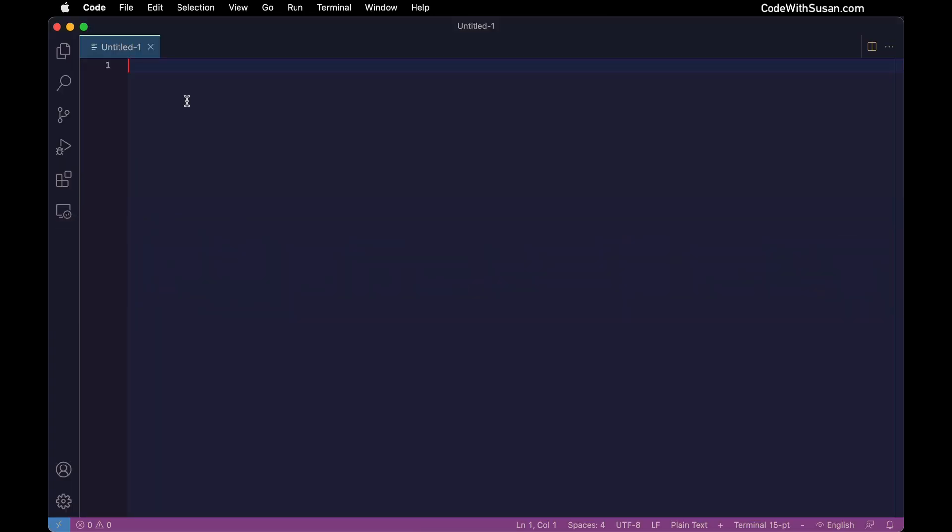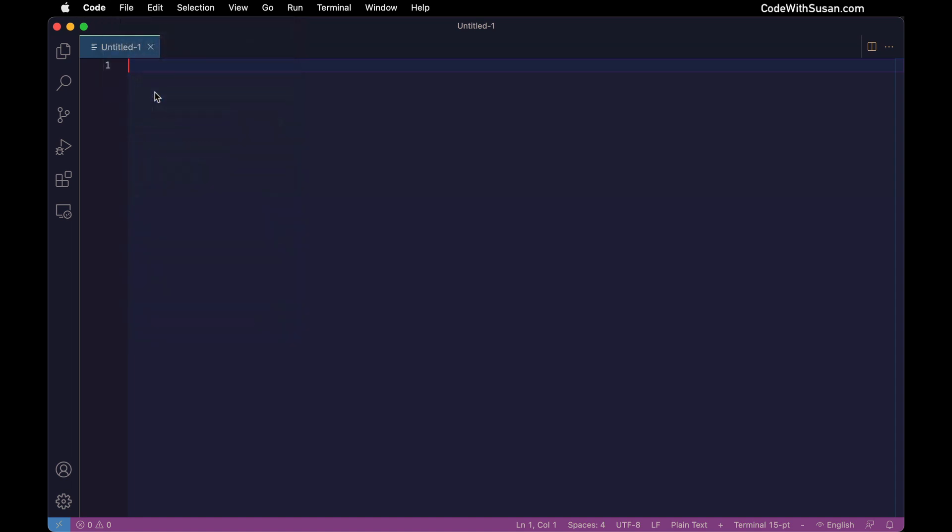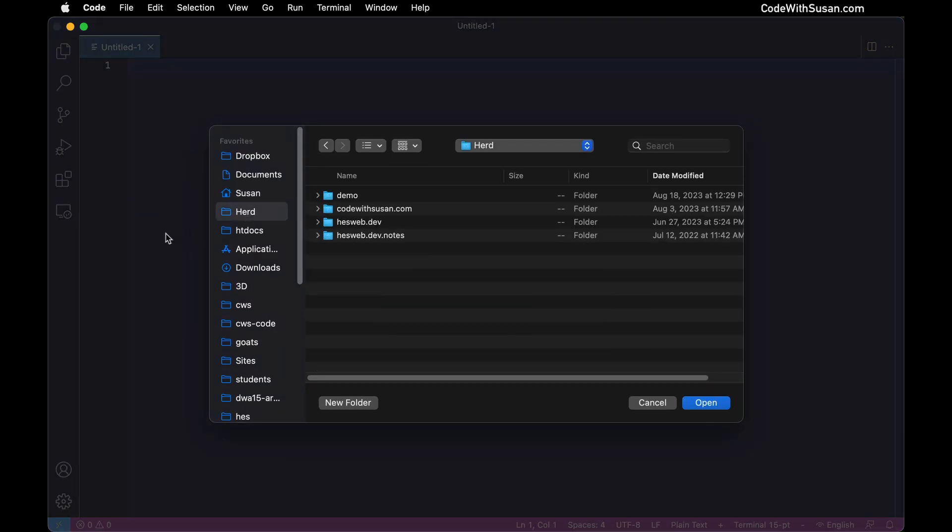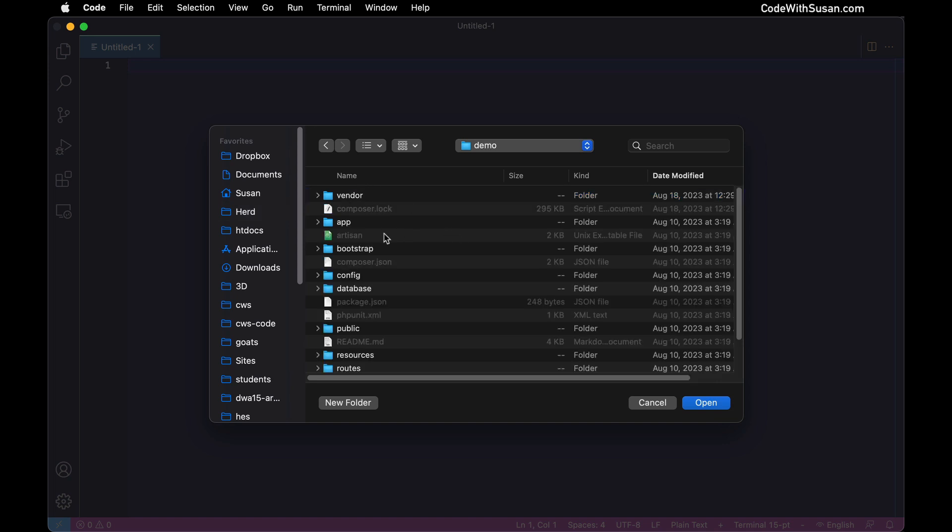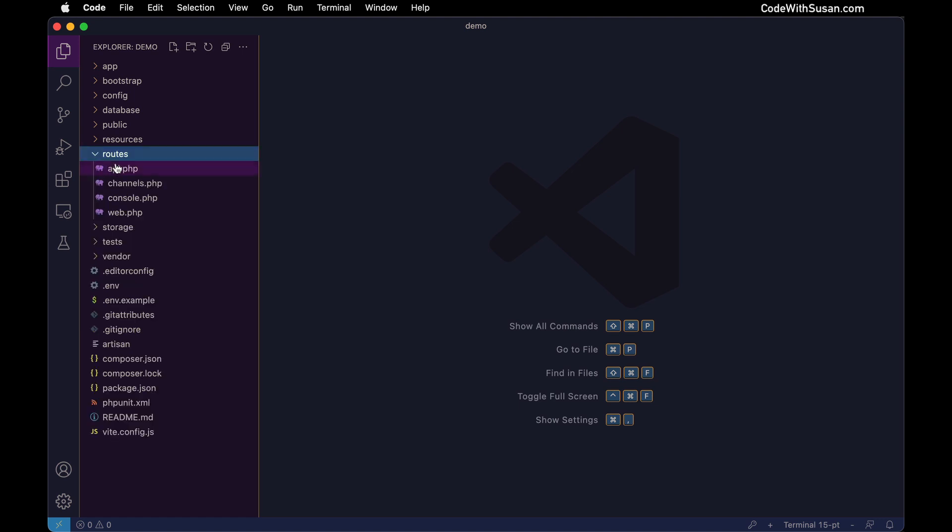I'm going to open up VS Code, my code editor of choice. I'm going to open folder, go to that herd directory we talked about in the previous video, and open up the demo application we set up. Because we're digging into the routing system, the directory we want to focus on is this routes directory. Specifically within here, we want to look at our web routes.